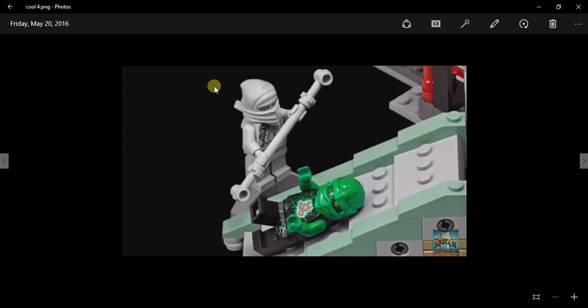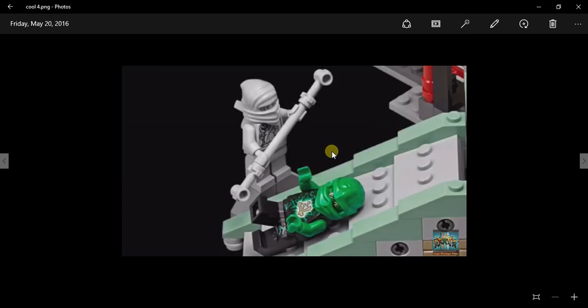And for Sensei Yang's student, he looks a little white I think. It should be a little more greenish, just like how Sensei Yang is. In my opinion, I think it should be looking a little greenish, but other than that it's still cool.